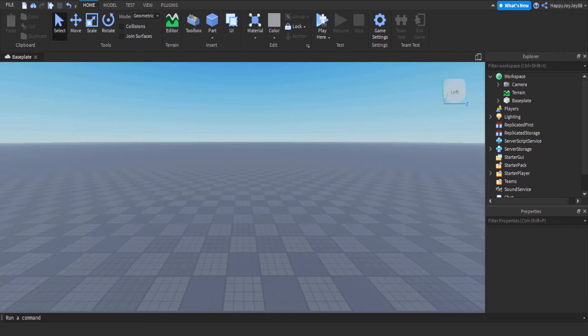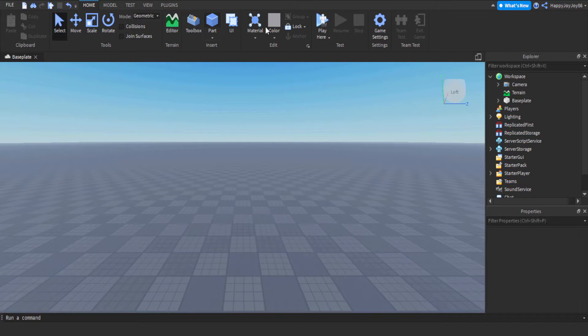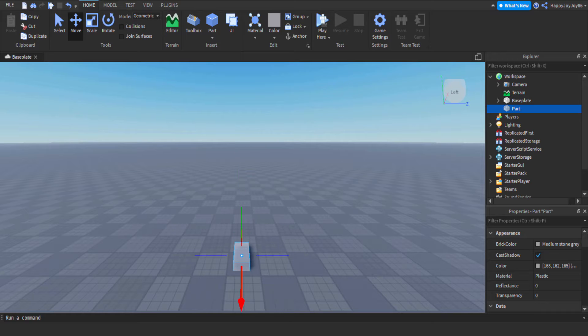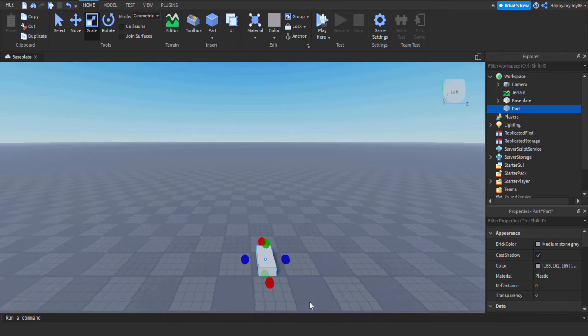Hi everyone, it's Stuart here from Happy Joy Joy Roblox. Today I'm doing a tutorial on Roblox Studio on how to make a zipline system similar to the vertical one seen in games like Battlefield 2042 and Apex Legends.